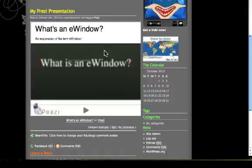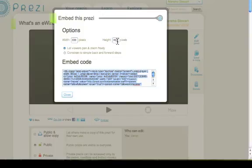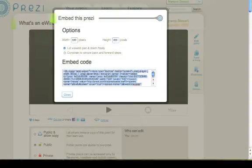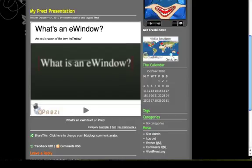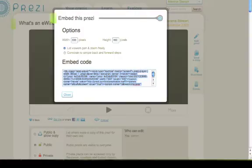If you wanted to you could make it smaller by adjusting these numbers here. But I am quite happy with that.